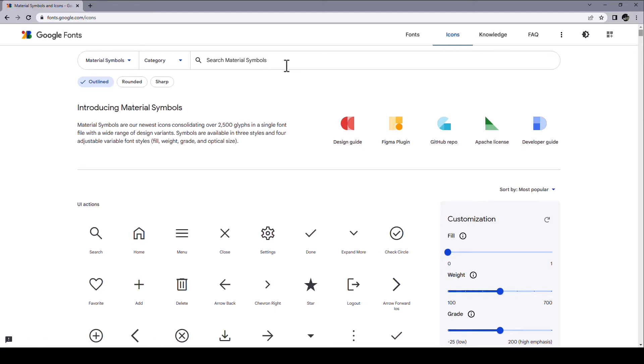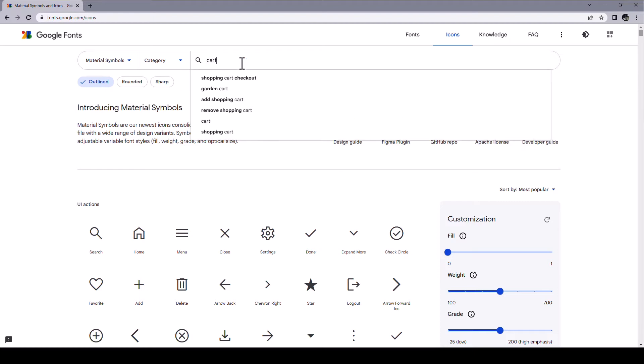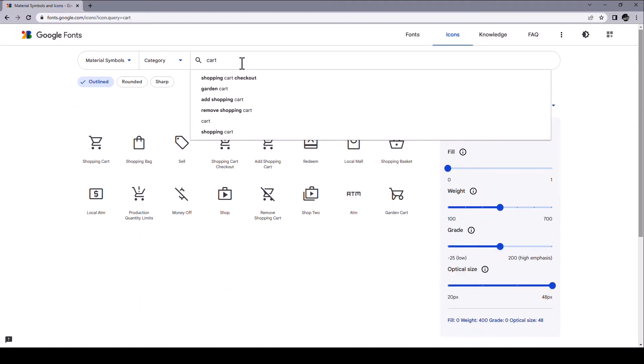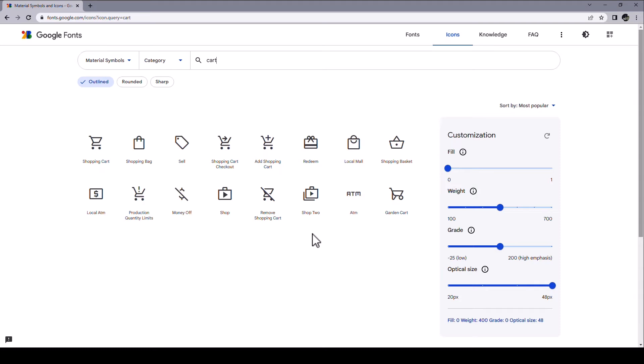And then we can search for example for cart, if you want to build something with a shopping cart. And here's all icons that deal with shopping cart, with selling, shopping bag. And I'm quite certain that you immediately recognize these icons because you surely have seen them before.